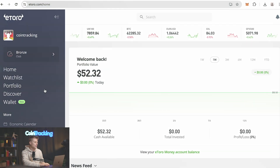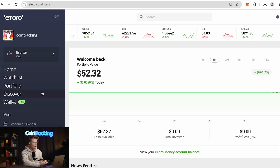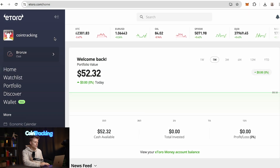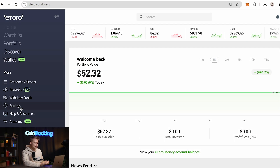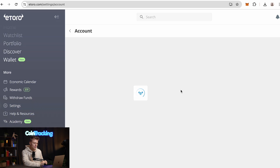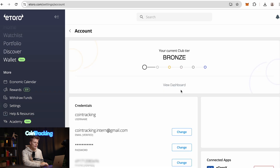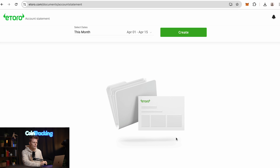All we have to do is simply log into your eToro account and go to your account, then scroll down to settings, click your account again, and scroll down to the very bottom where it says documents and click view.